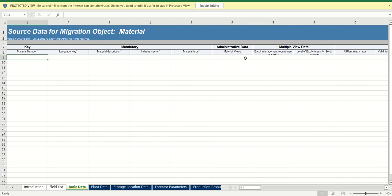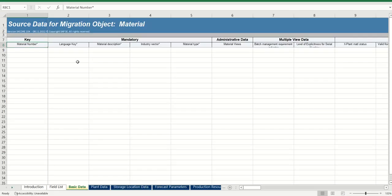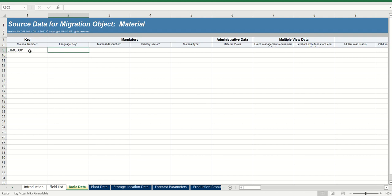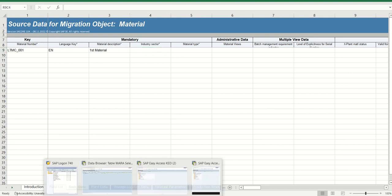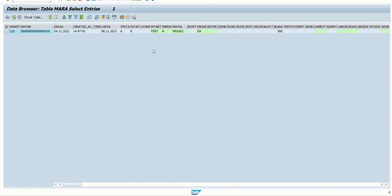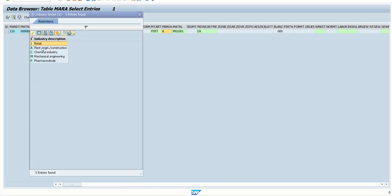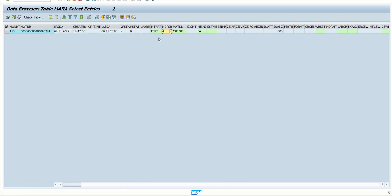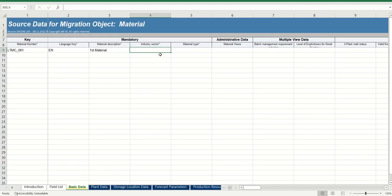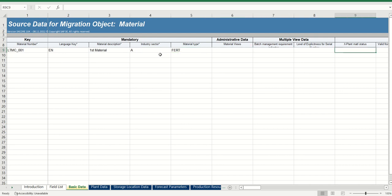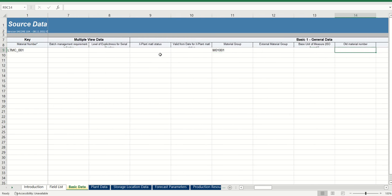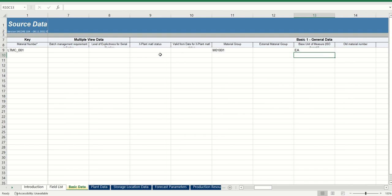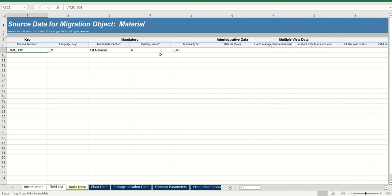So what we will do, we will create two, three records here in the template. For that, first click on enable editing. Let's say my first material ID I want to give as LTMC001, language key as EN. Let's say first material. To find the industry sector, we can open any existing record in MARA table. Here you can see the industry sector. I am going to use industry sector as A, material type as FERT, and the material group. So what I will do, material type FERT, and base unit of measure as EA. Based on your requirement, you can maintain different data.